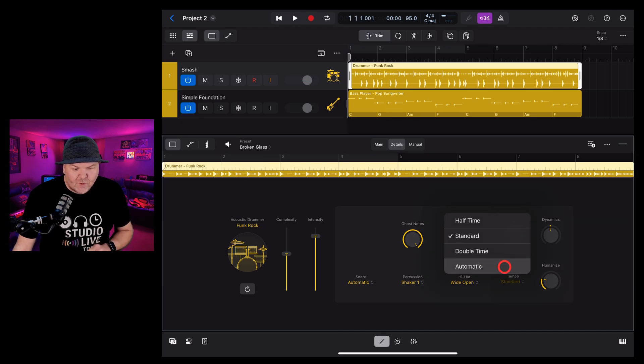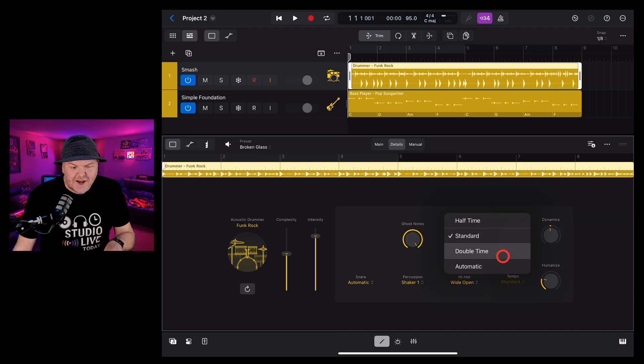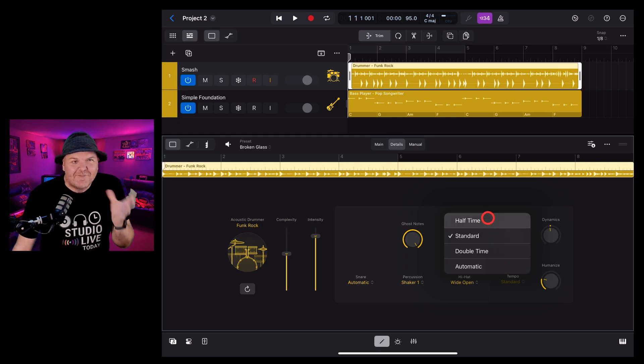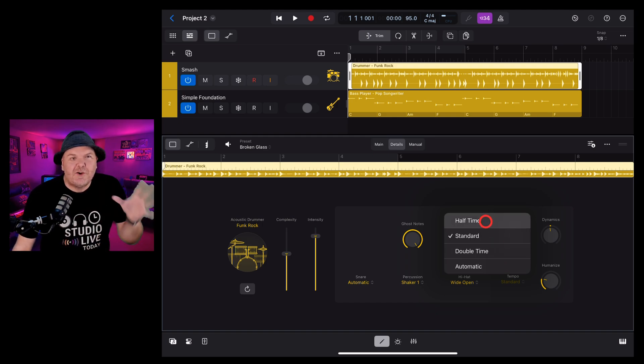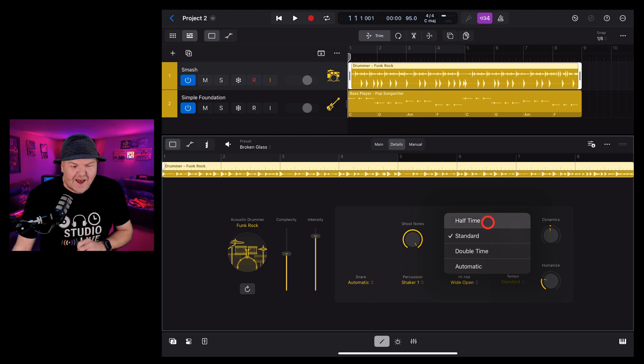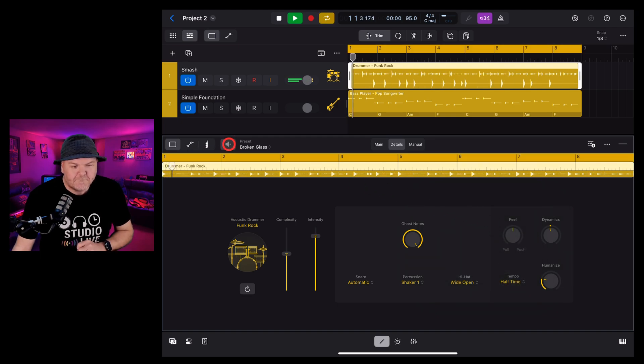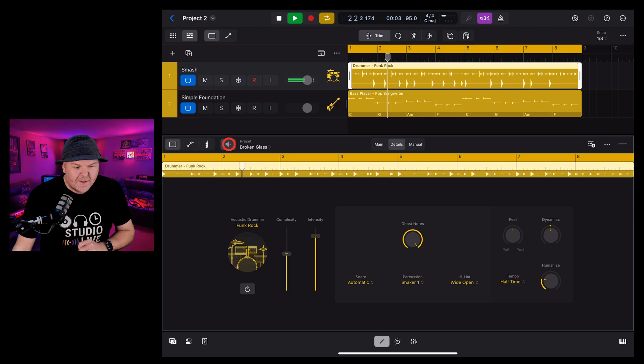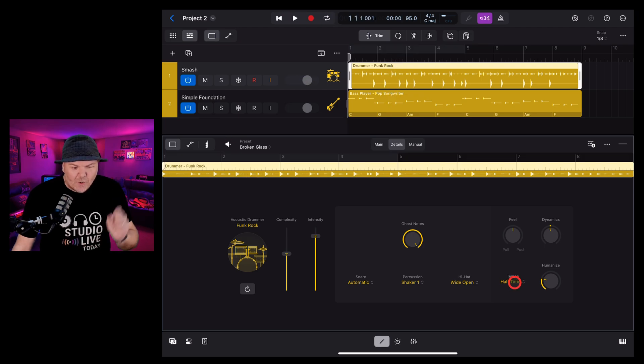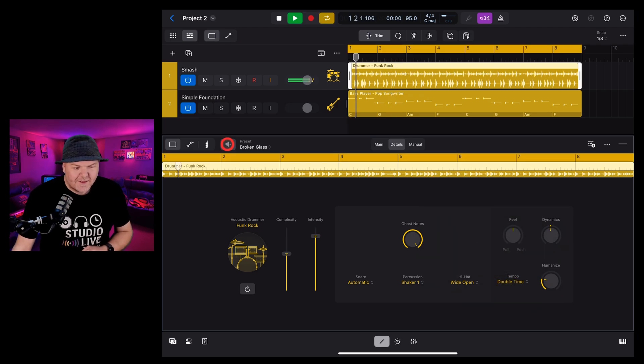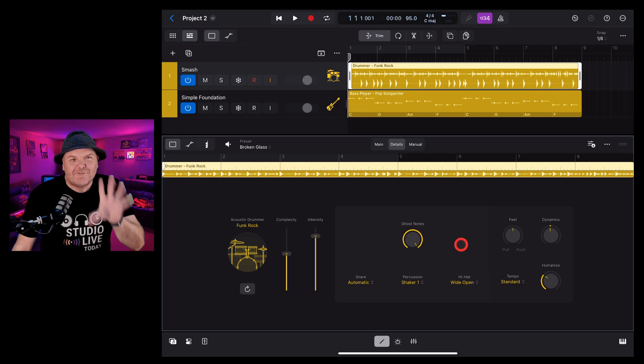The tempo control here, we have halftime, standard, double time or automatic, which is great because we can really have control if we want to slow down and do say a halftime section. Let's take a look at that one. Or if you want to go all punk on us, you can go to double time.